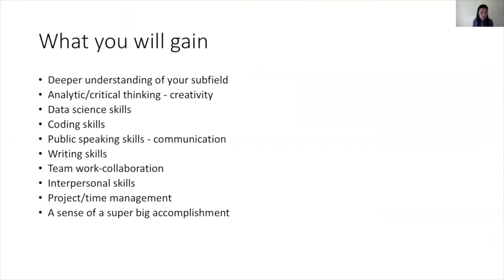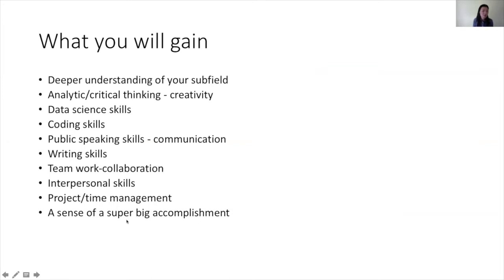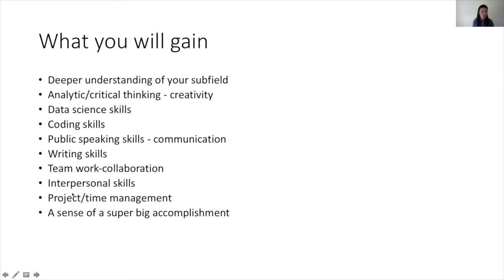Once you do your PhD and after PhD, you will gain various things. Of course, this is also depending on how proactive you are. If you get a degree, then you have definitely deeper understanding of your subfield and a big sense of a super big accomplishment. Throughout many different projects you will learn how to think critically and build your analytic skills, and sometimes you need a lot of creativity to solve problems.